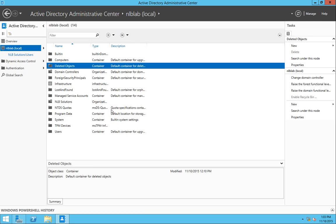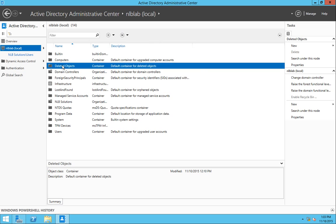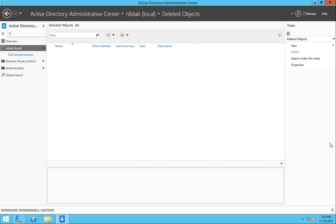And now I can see another container that appeared after enabling Recycle Bin. That is called deleted objects. If I browse to it, I can see that there are no objects currently inside. Now that I have my Recycle Bin enabled for my domain, I will continue with the scenario.